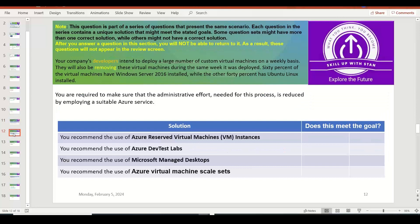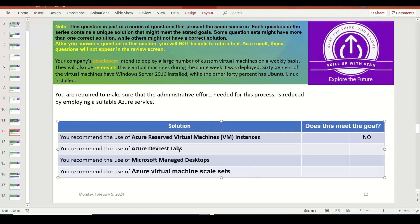Your company's developers intend to deploy a large number of custom virtual machines on a weekly basis and remove them during the same week — so these are short-lived VMs. 60% are Windows Server 2016 and 40% are Ubuntu Linux. You need to identify a solution that reduces administrative effort. Azure Reserved Instances are recommended for systems you want to run for a longer duration — one year or three years — so that is not suitable here.